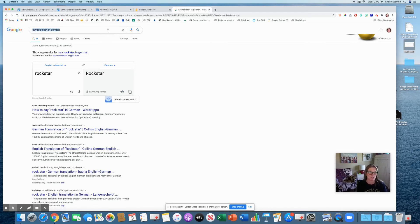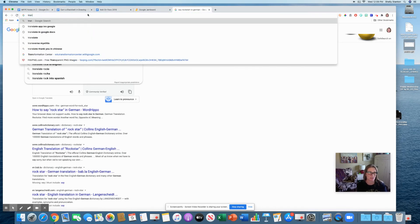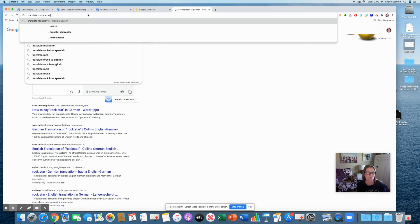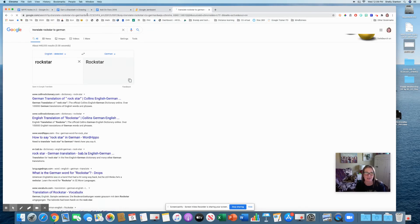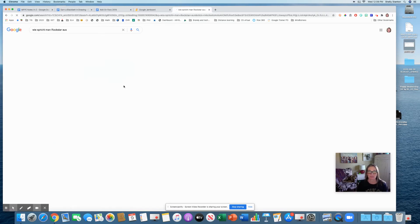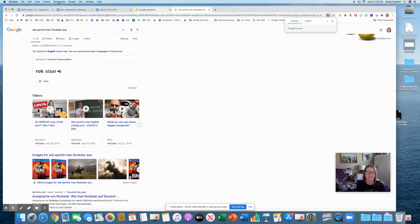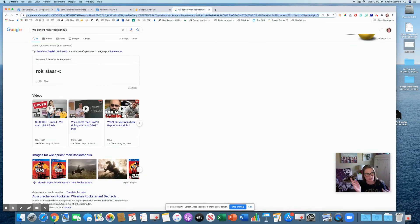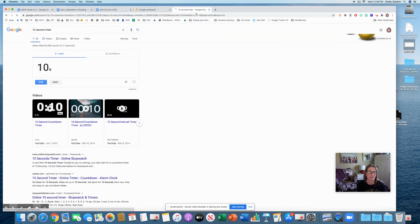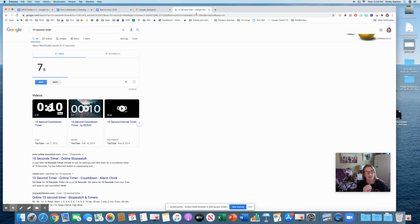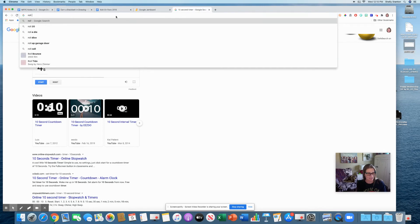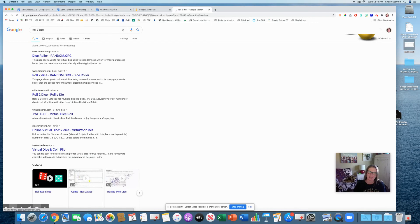It actually is a translator as well. Like if I just put say rockstar in German, it will actually show me. Okay. So in English, this is how you say it. In German, it just sounds different. The other cool thing you can see here is how you can hear it. So then as words are really tough to pronounce, you can actually learn how to pronounce them.